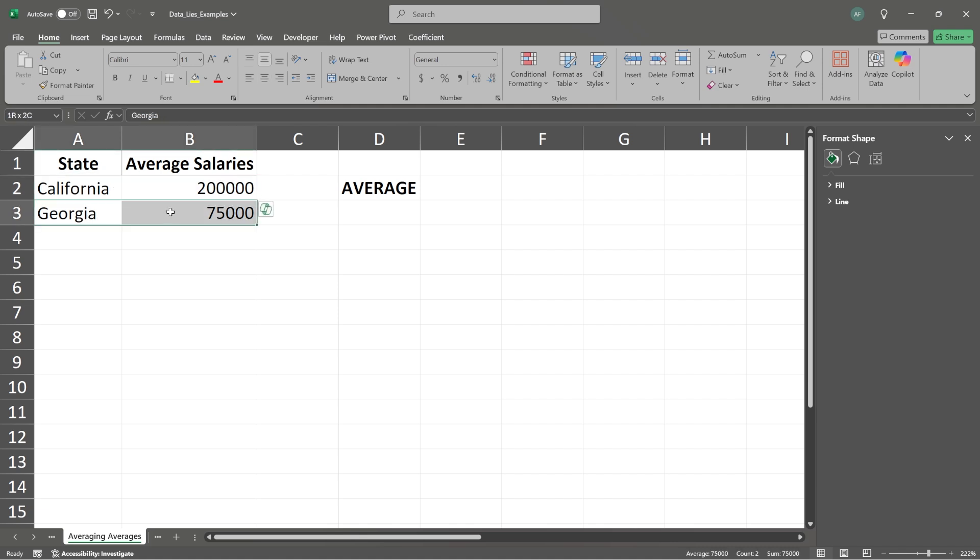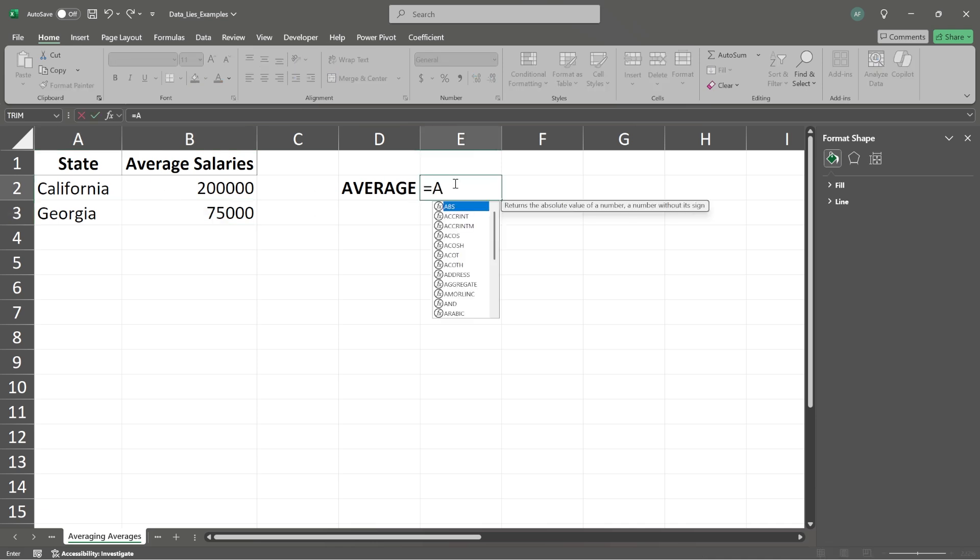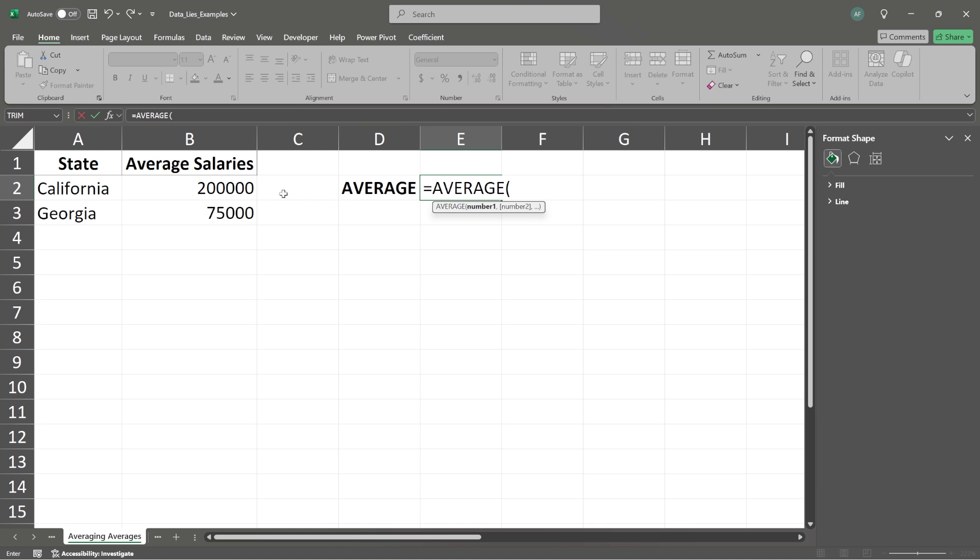In the state of Georgia, the average salary is $75,000. So if we come over here, we're going to say equals and we're just going to take the average. We're going to take the average of these two numbers.